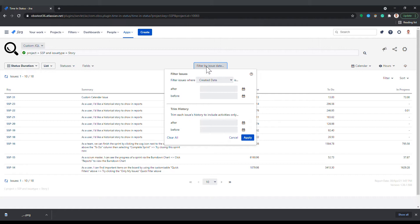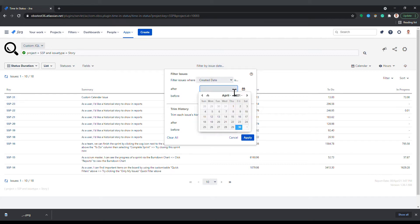This panel allows you to set two sets of start and end dates. First, you can set a start and end date for filtering issues. You can define this filter based on the create, update, or resolution date of the issue.